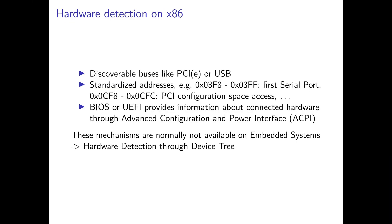Besides detectable buses, there are also a lot of standardized addresses for x86. To name just a few examples, the address 0x3F8 to 0x3FF lets you access the first serial port of your PC. Behind address 0xCF8 to 0xCFC, you can access the PCI configuration space to read out which devices are available. There are a lot more standardized addresses for x86. In the video description, I will put a link to a table which shows you some of them.